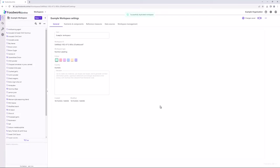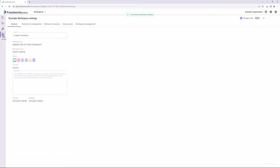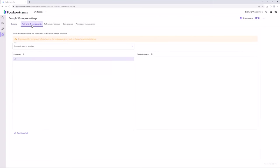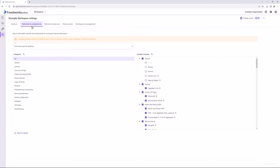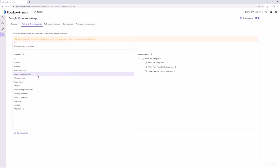First, on the sidebar, select workspace settings and then select the nutrients and components tab. After that, select the health star rating category and enable all nutrients within that category, including health star rating, FVNL, fruit, vegetables, nuts and legumes, and concentrated FV fruits and vegetables. This New Zealand workspace is now set up to calculate HSRs.